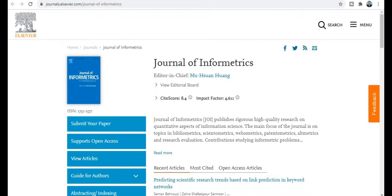Hello friends, welcome back. I, Dr. Dinesh, welcome you all. Today we will discuss Scopus index journals, SCI index journals, and rapid publication journals in different fields like computer science, electronics, image processing, management, pharmacy, energy, and many more.